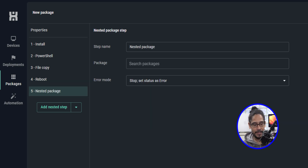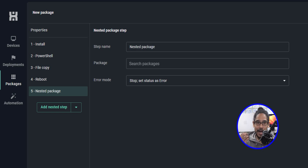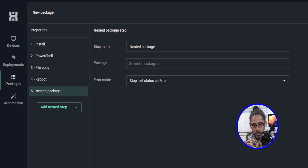One of the steps is nested packages. This is pretty cool because if you have a software that you're deploying to your devices that needs dependencies to be installed first, this is where you would do it.